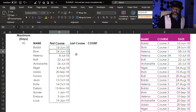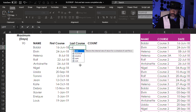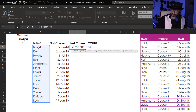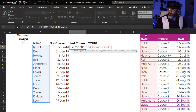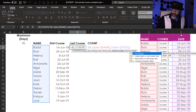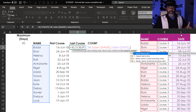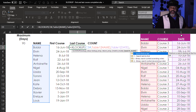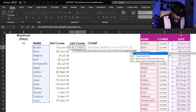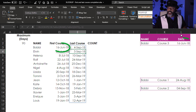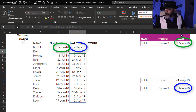Now this is where XLOOKUP gets sexy. Equals XLOOKUP — lookup the name using the hashtag, comma, lookup array is the name column, comma, return the date, comma. We don't need anything for the not-found argument, comma. Now we're going to search last to first — negative one — so it starts at the bottom of the list and captures the latest completion date for each person. Close parentheses. Let's verify: Bobby's first course was 16th June and last course 4th September. That is correct.